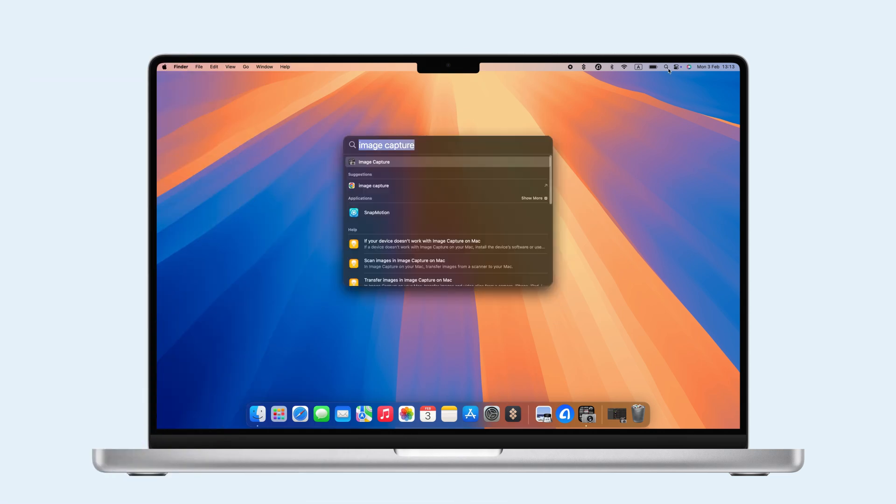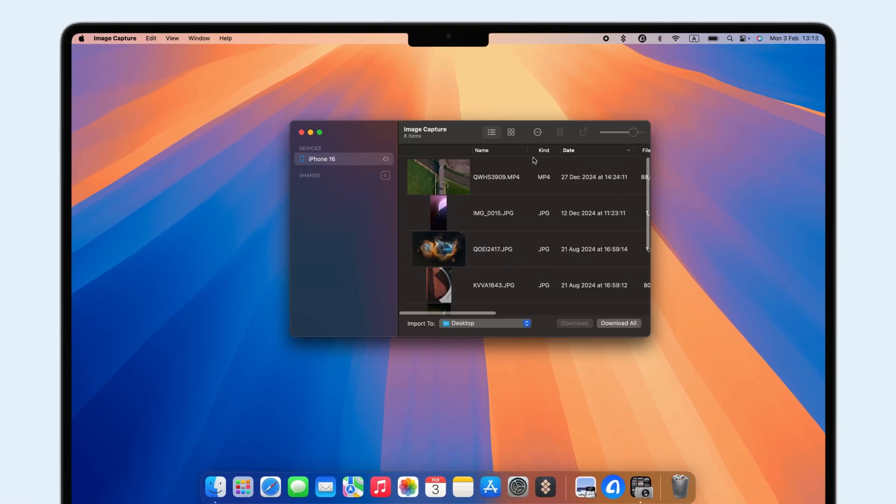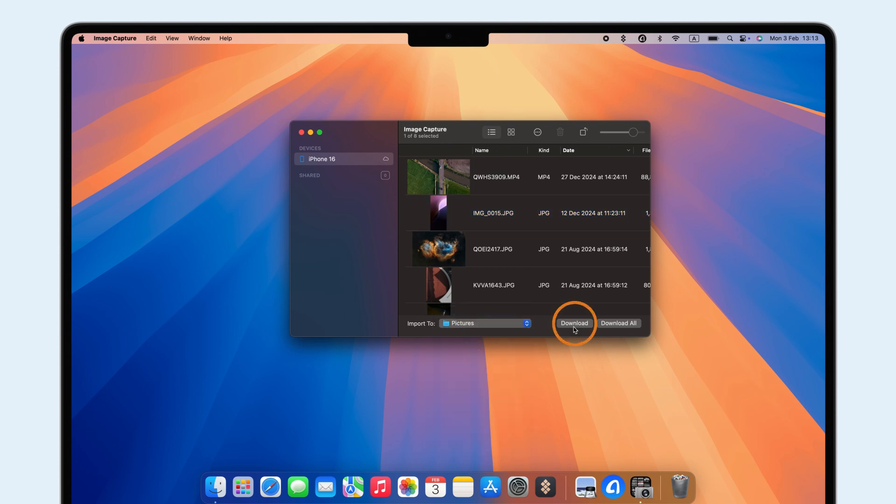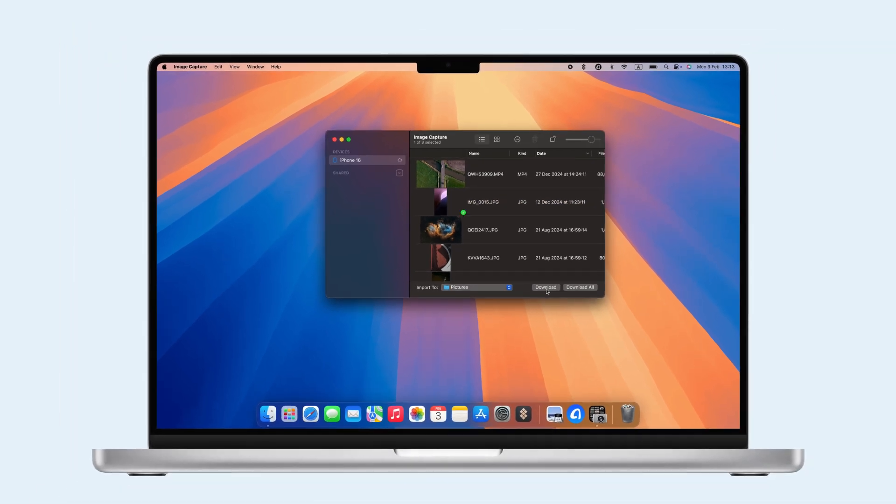Lastly, use Image Capture. Open the app on your Mac, connect your iPhone, select your photos, choose a save location, and hit Download. Your photos will be transferred.